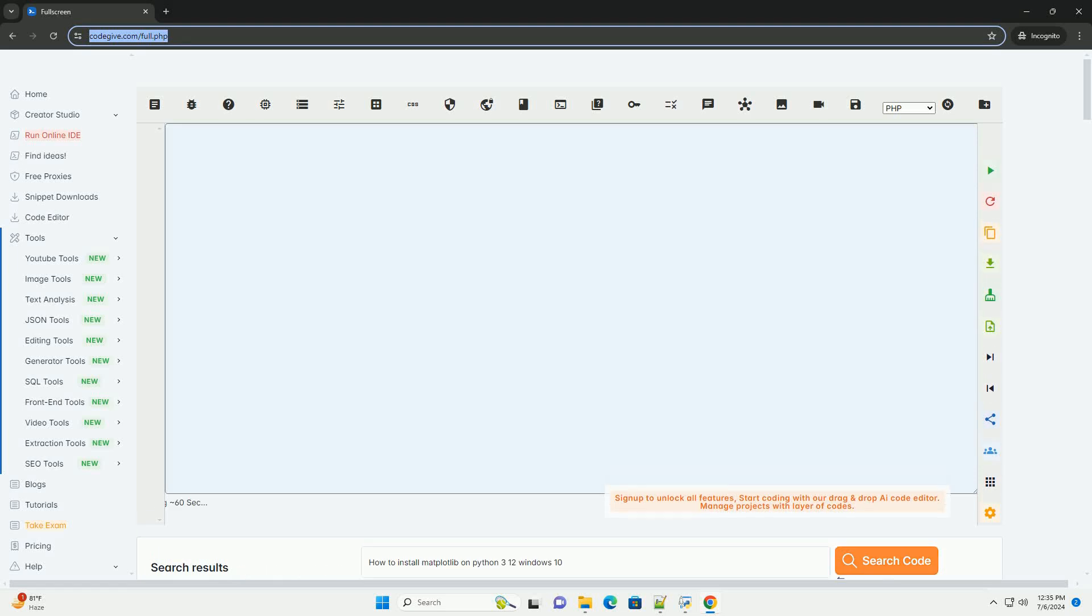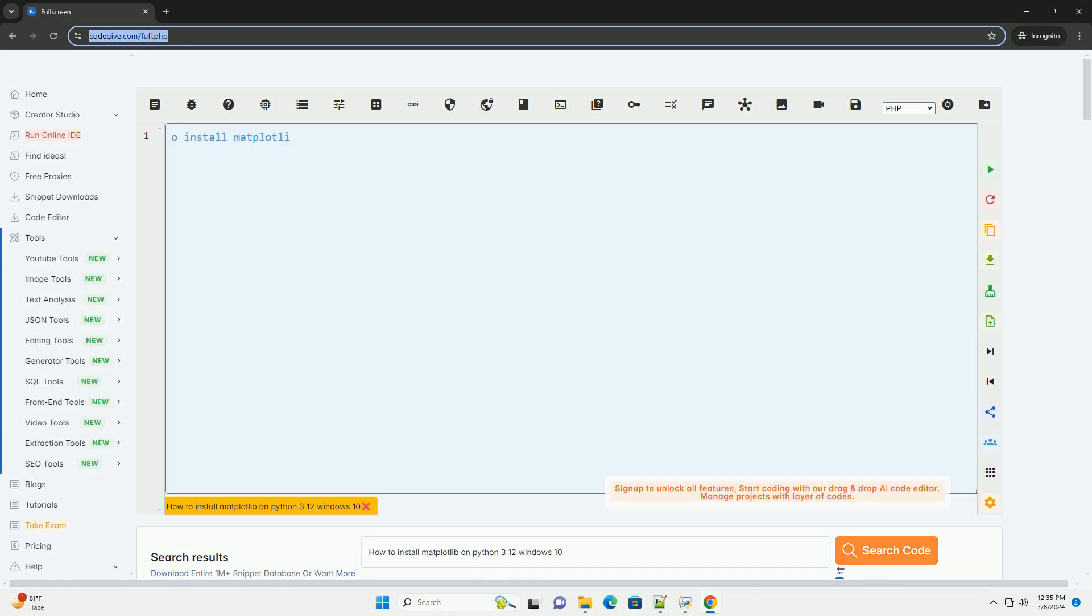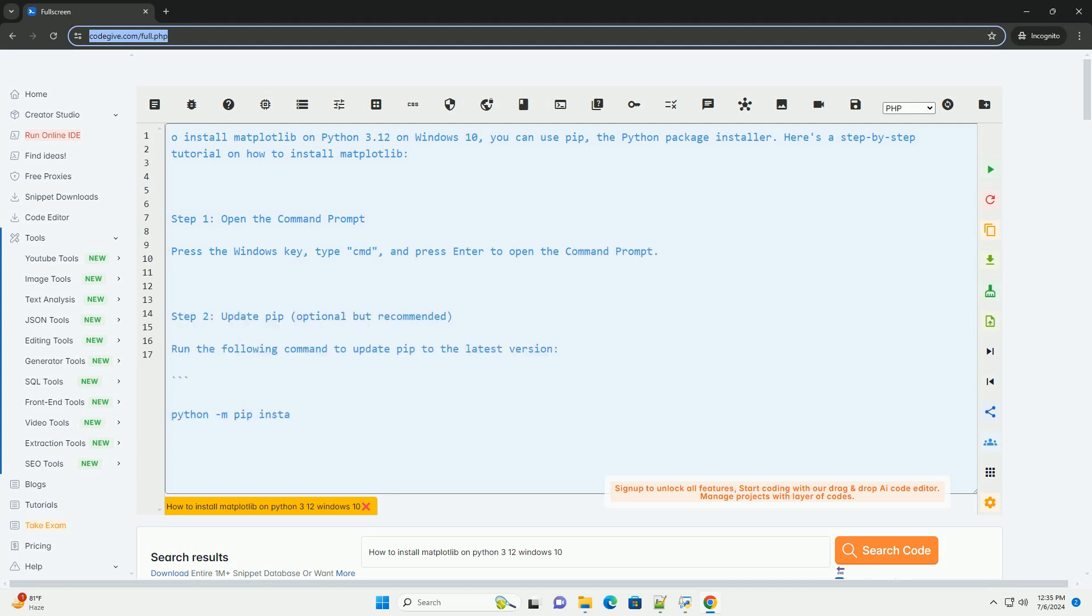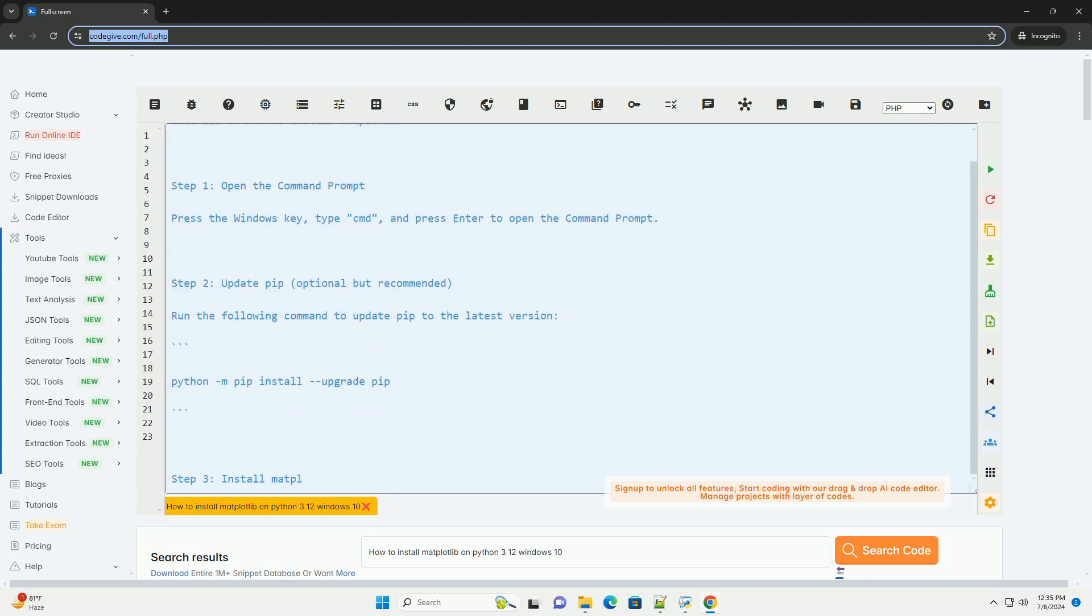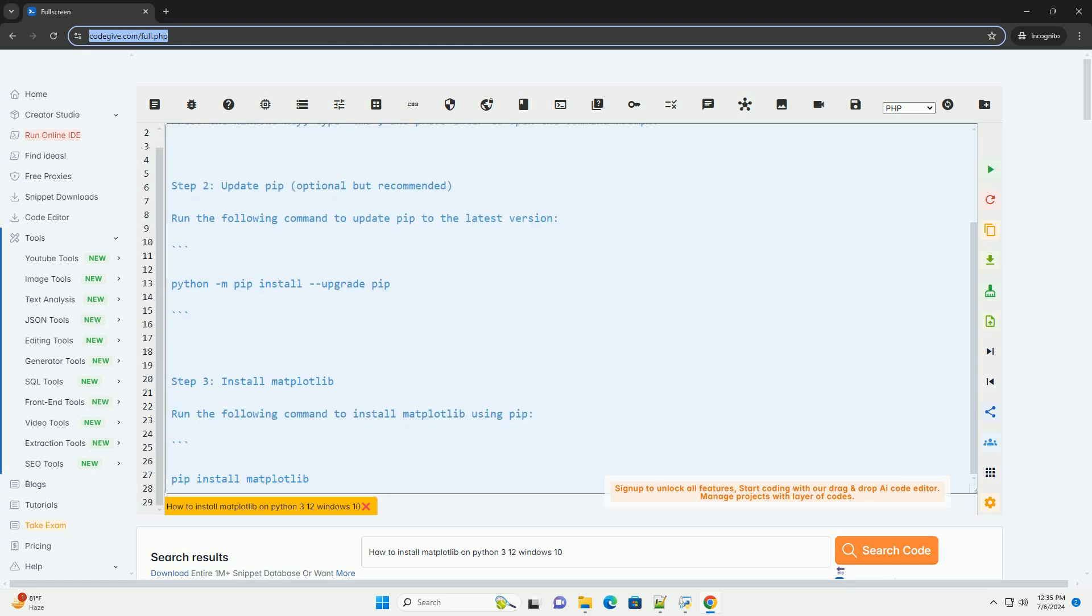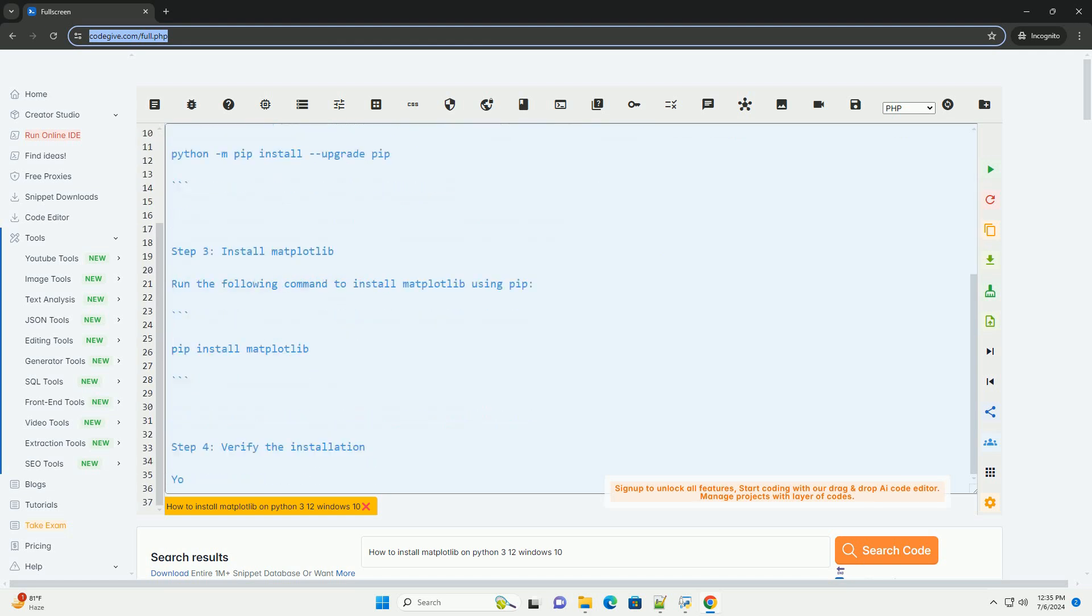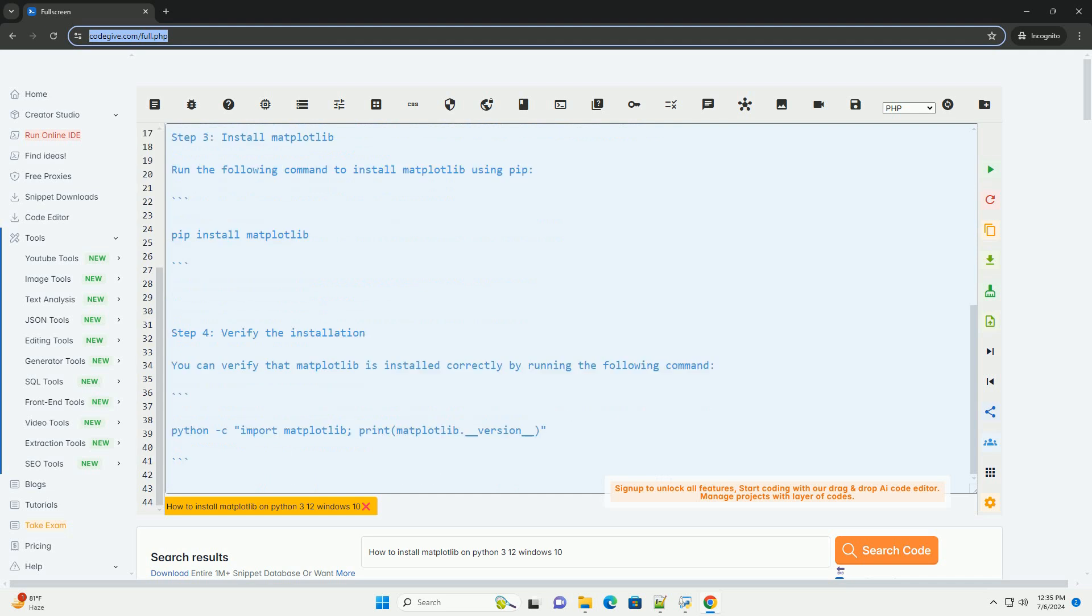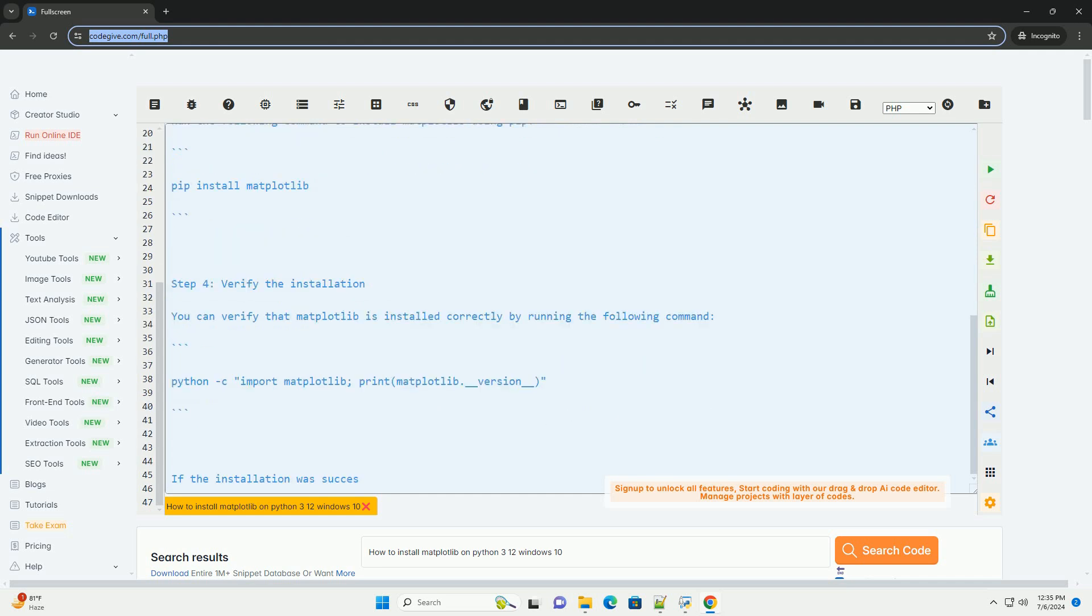Download this code and get free GPT-40 from codegiv.com, link in the description below. To install Matplotlib on Python 3.12 on Windows 10, you can use PIP, the Python package installer. Here's a step-by-step tutorial on how to install Matplotlib.